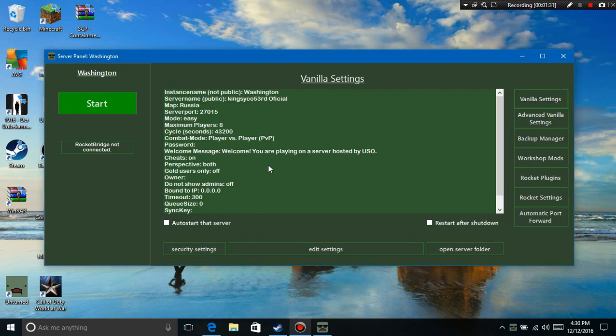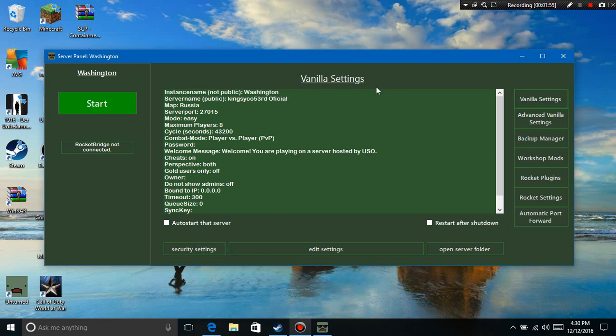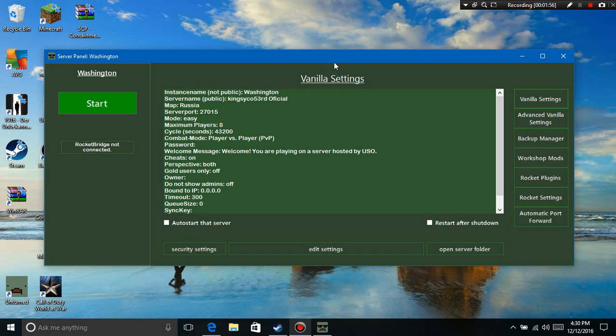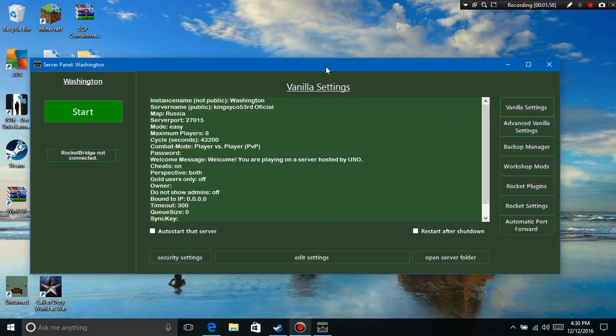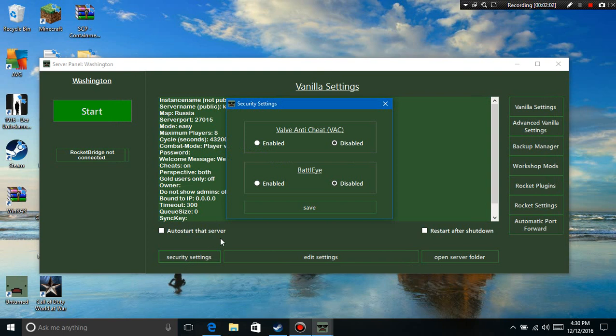It will prompt you to do so, it's right here. See, you can see Open Server Folder, Edit Settings, or Security Settings. If you launch up your server all the way, wait five to ten seconds, shut it back down, then you can reopen up this window. Then go to Security Settings, and it should say Velvet Anti-Cheat which is VAC if you have that enabled.